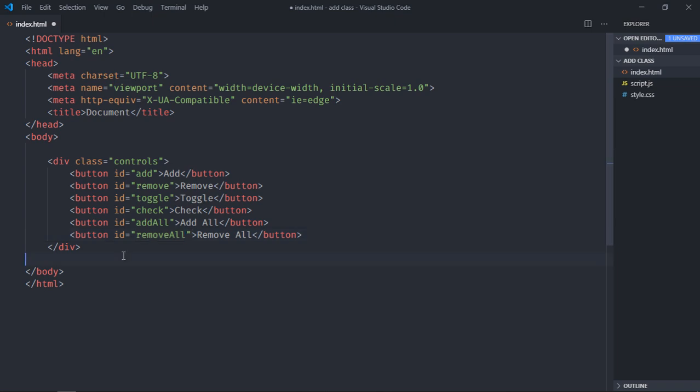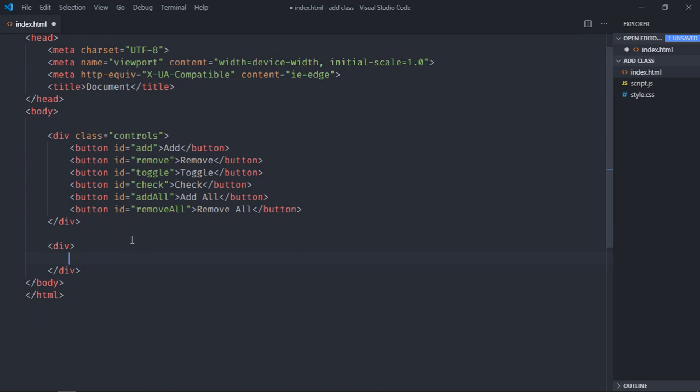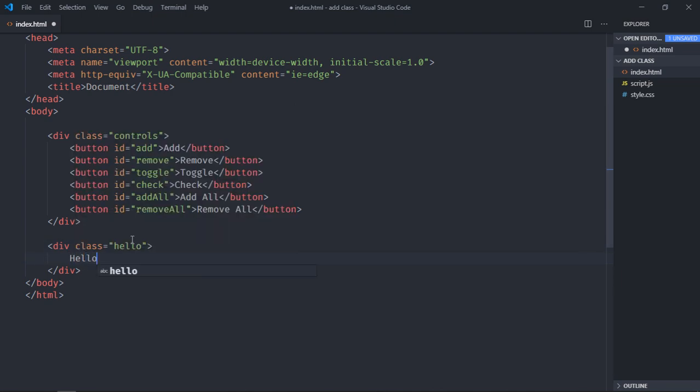Now we need one more div element and we will add all these classes to that div element. So I will give a class name of hello, and inside this I will put hello world. Great.